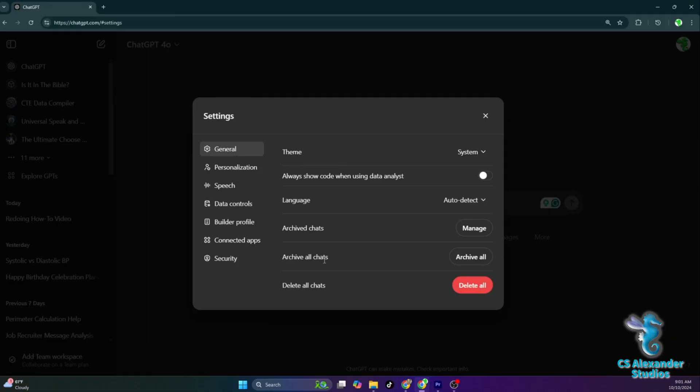It can be useful to keep these chats, especially when they contain information that you might want to retrieve in the future.